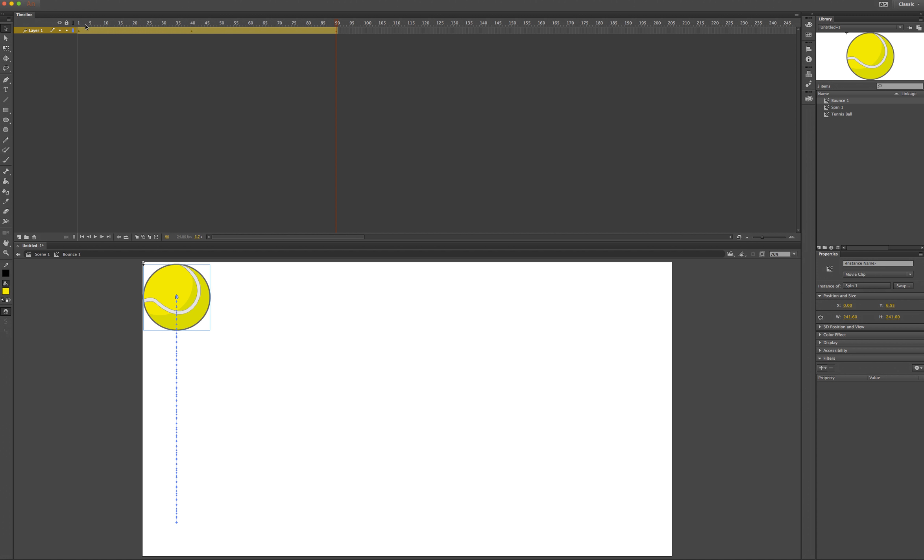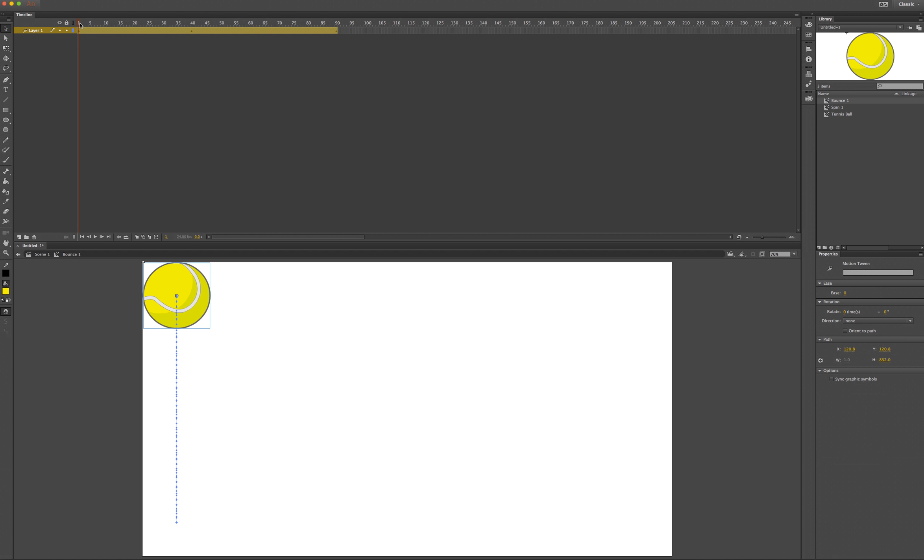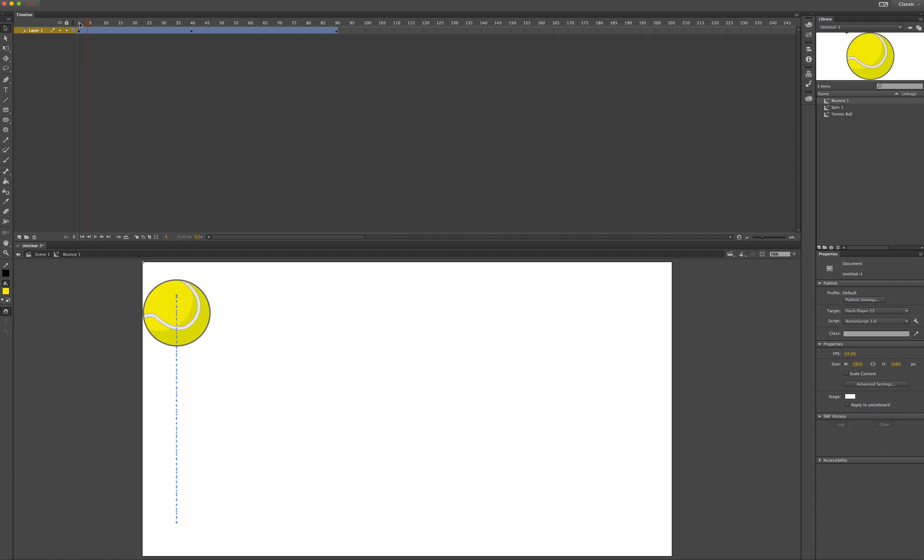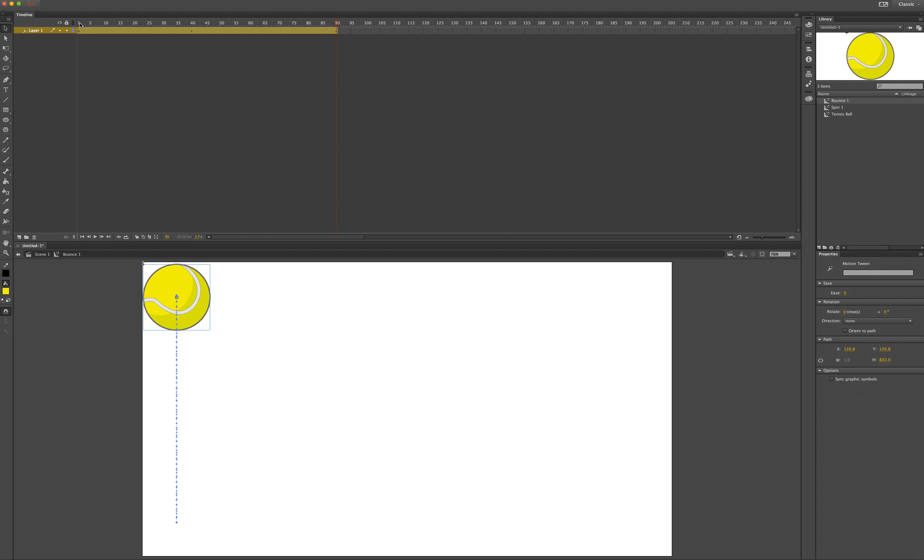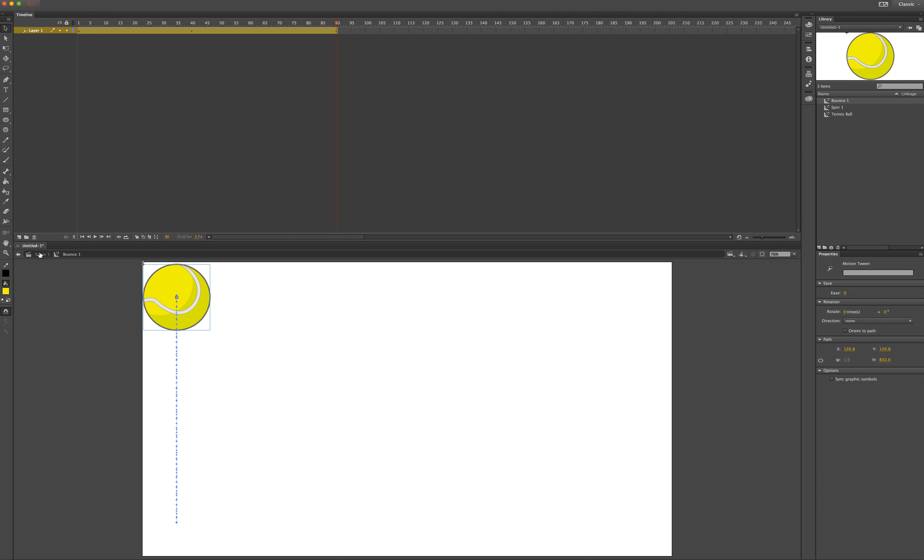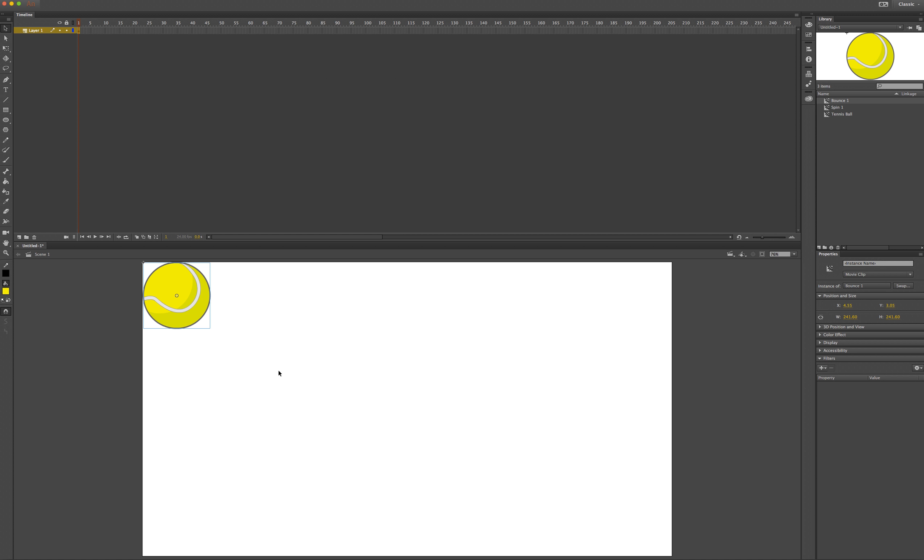I can preview this action by pressing enter from the beginning of the timeline and watching the ball move along that motion tween. I will click on scene 1 to exit and now I am ready to begin the next ball bounce.